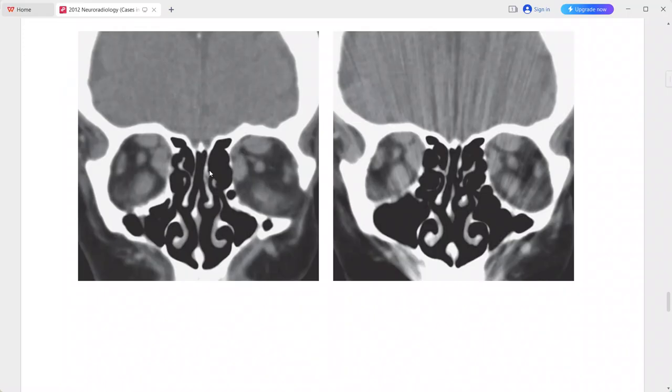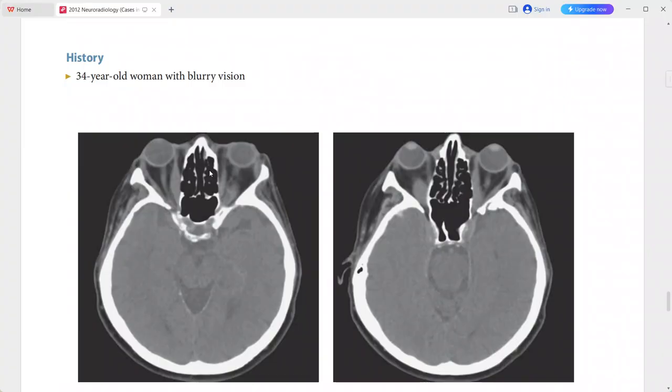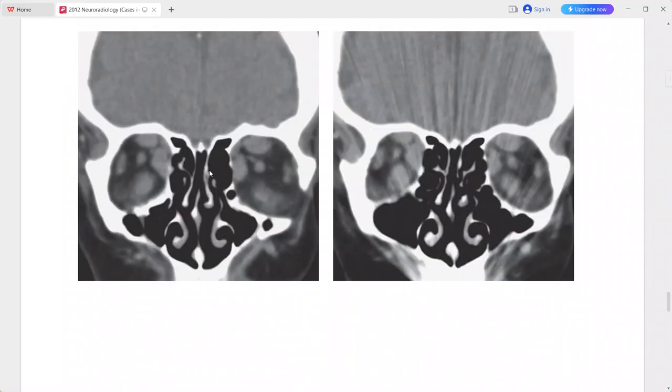Differentials for thyroid ophthalmopathy include orbital pseudotumor (idiopathic inflammatory orbital disease), tumors such as lymphoma or metastasis, infectious myositis, and other inflammatory disorders like sarcoidosis or Wegener's granulomatosis.